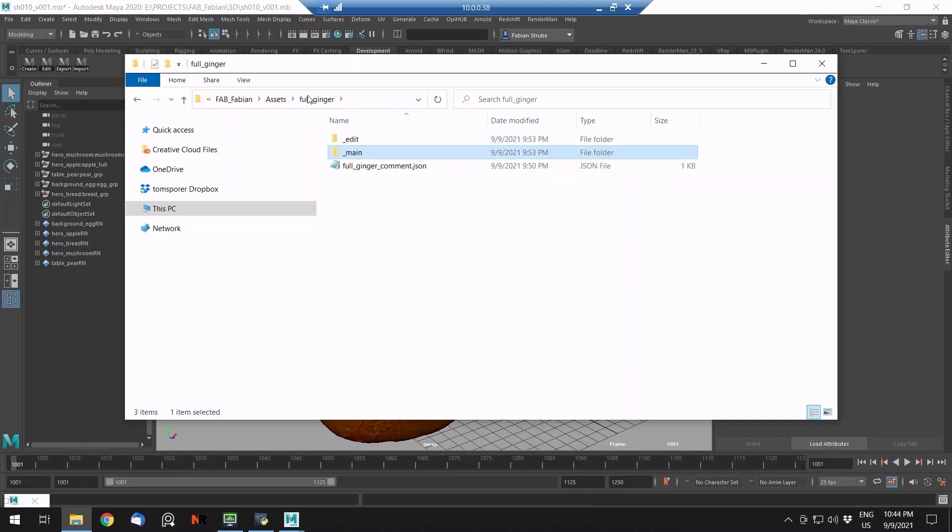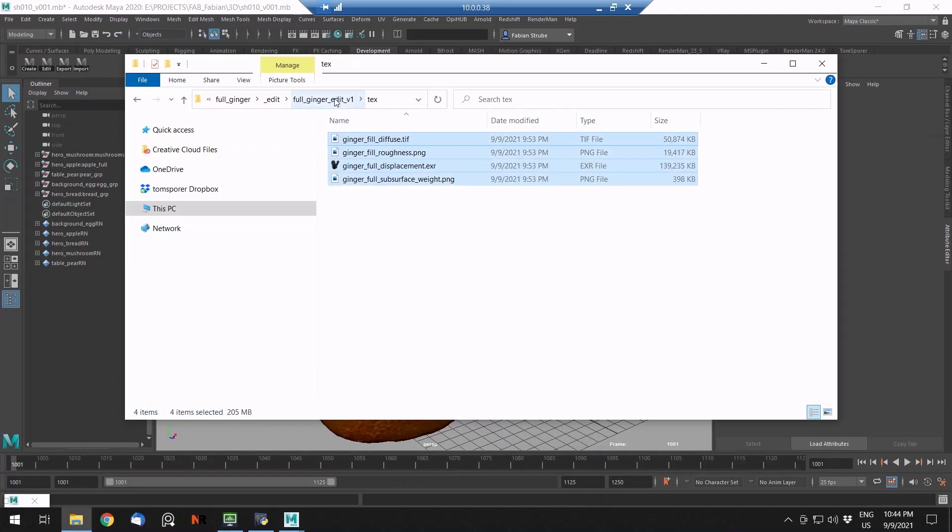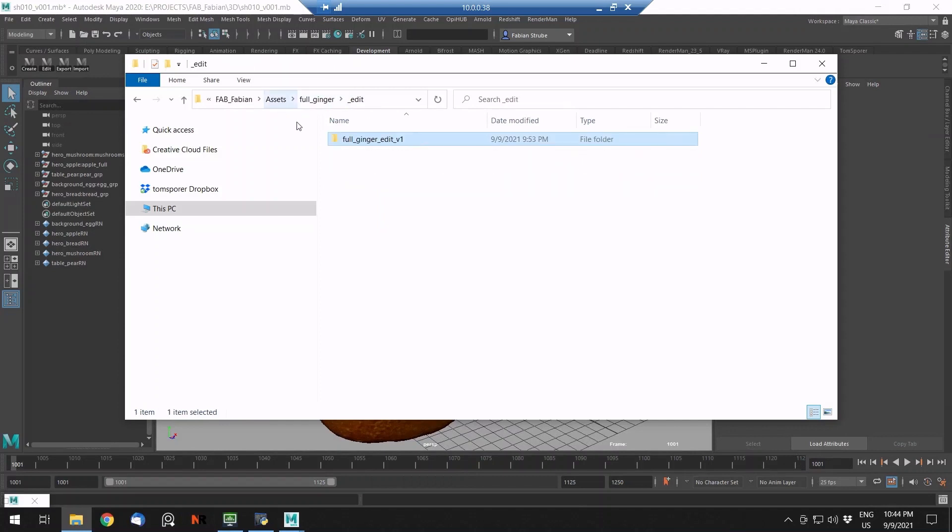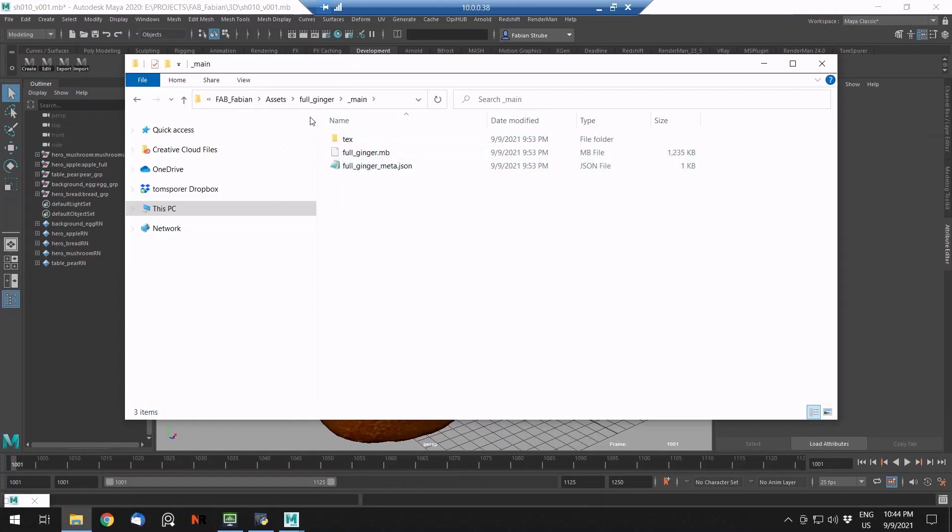It will generate, because it will always copy the texture files for each version, it will take a little bit of disk space. But once you finish your project, you can just go in, delete all your edits, your asset history, and then just be left with the main version.